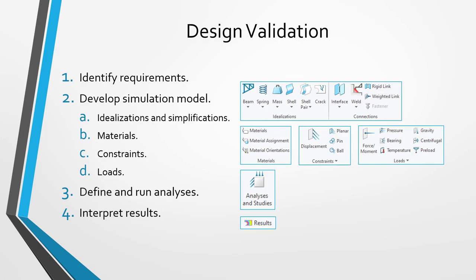After you have developed the simulation model, you are going to define different kinds of analyses such as static analysis, buckling, steady-state thermal, transient thermal, and so on. After you set up those different analyses, you are going to run them.